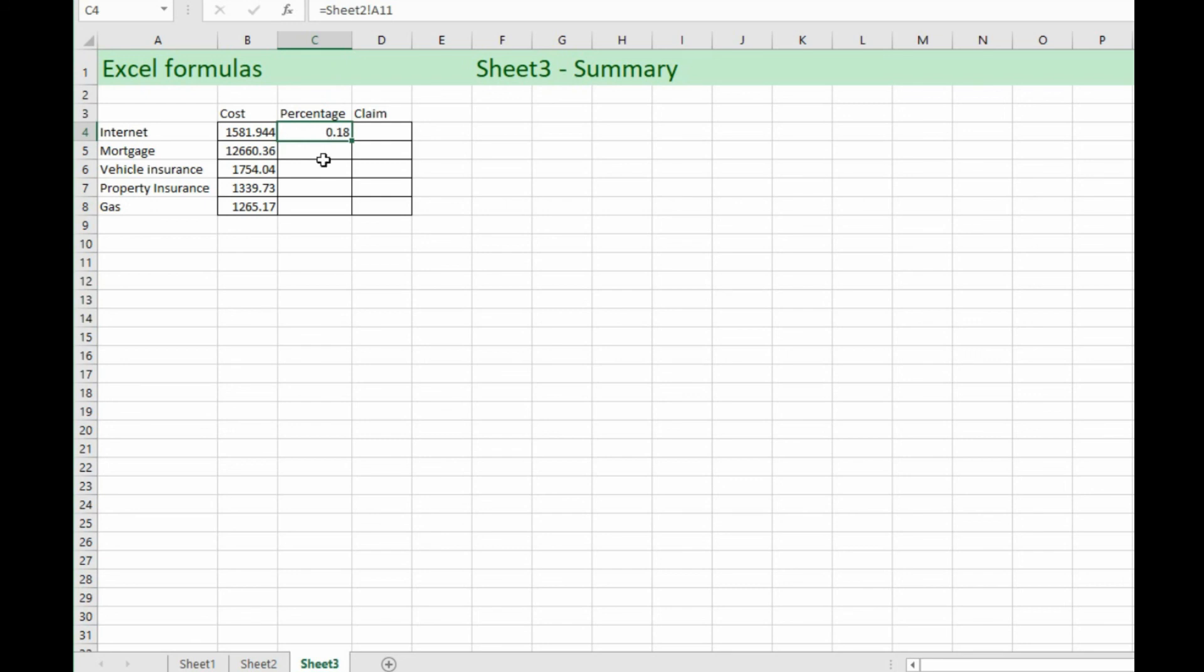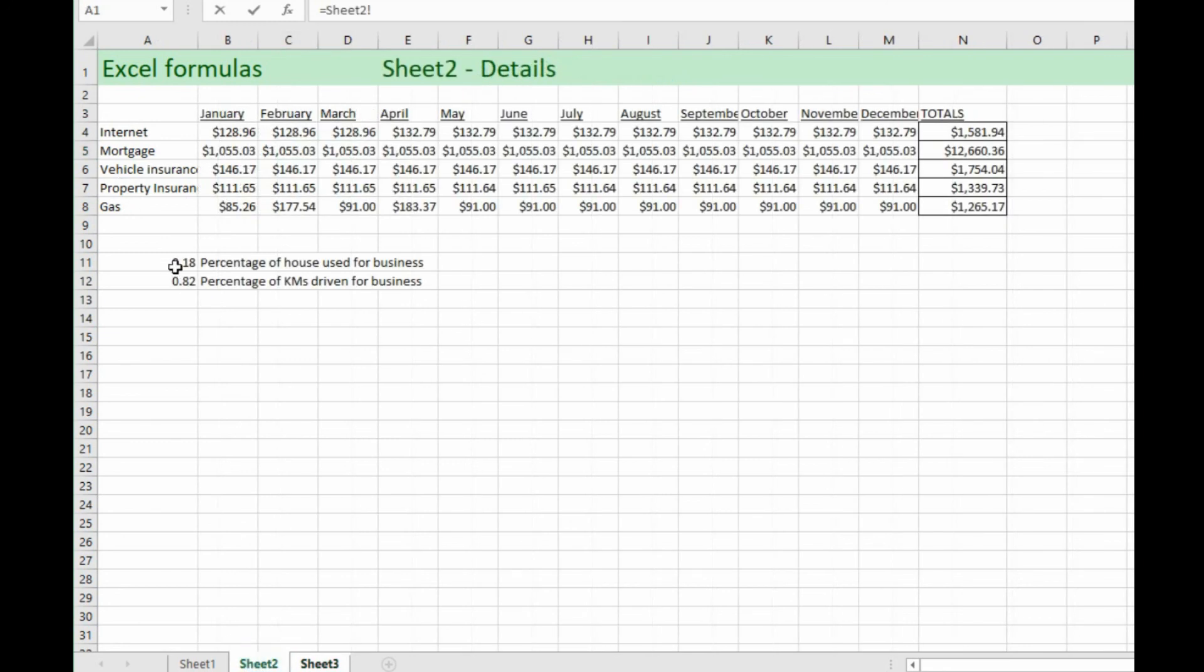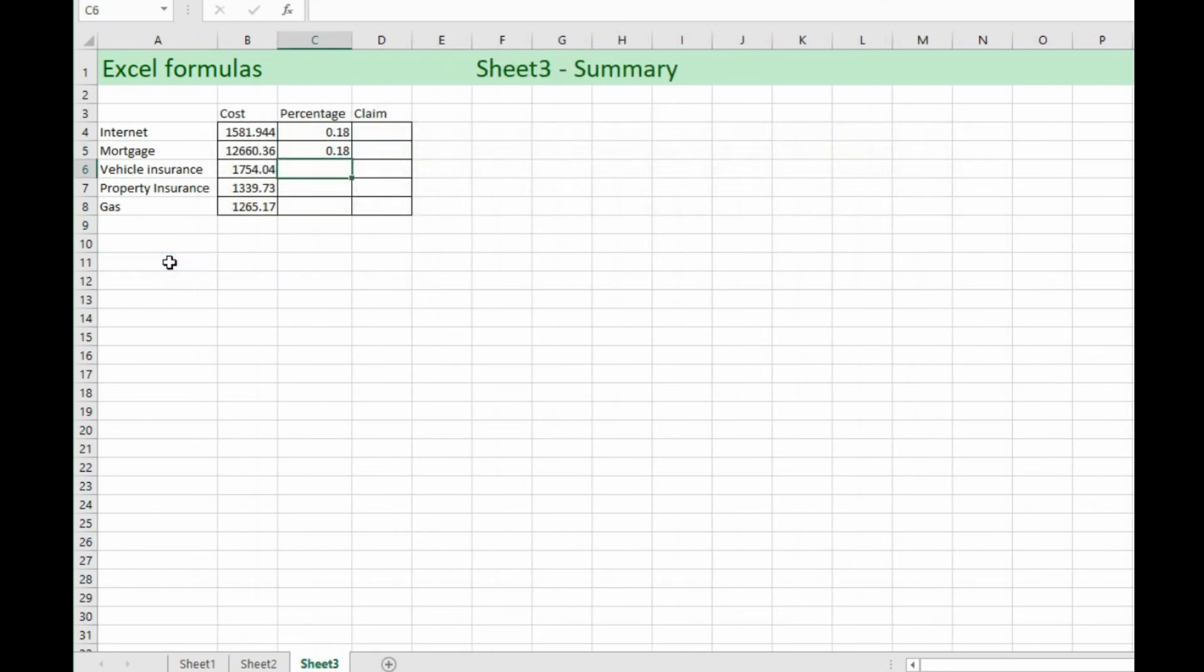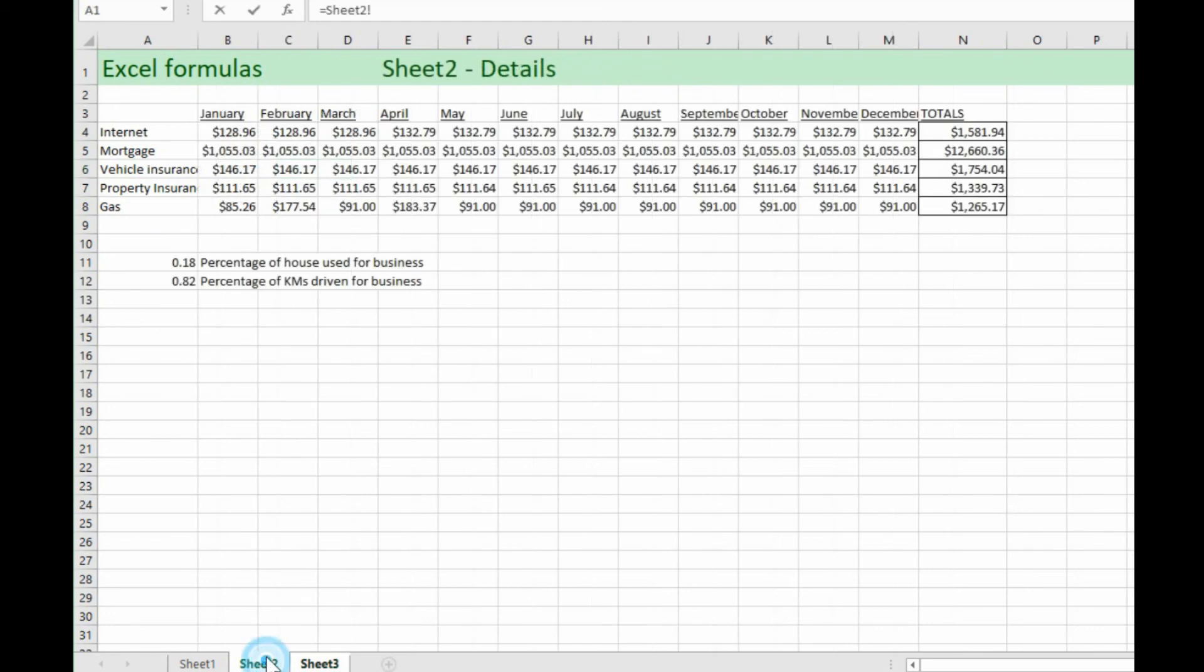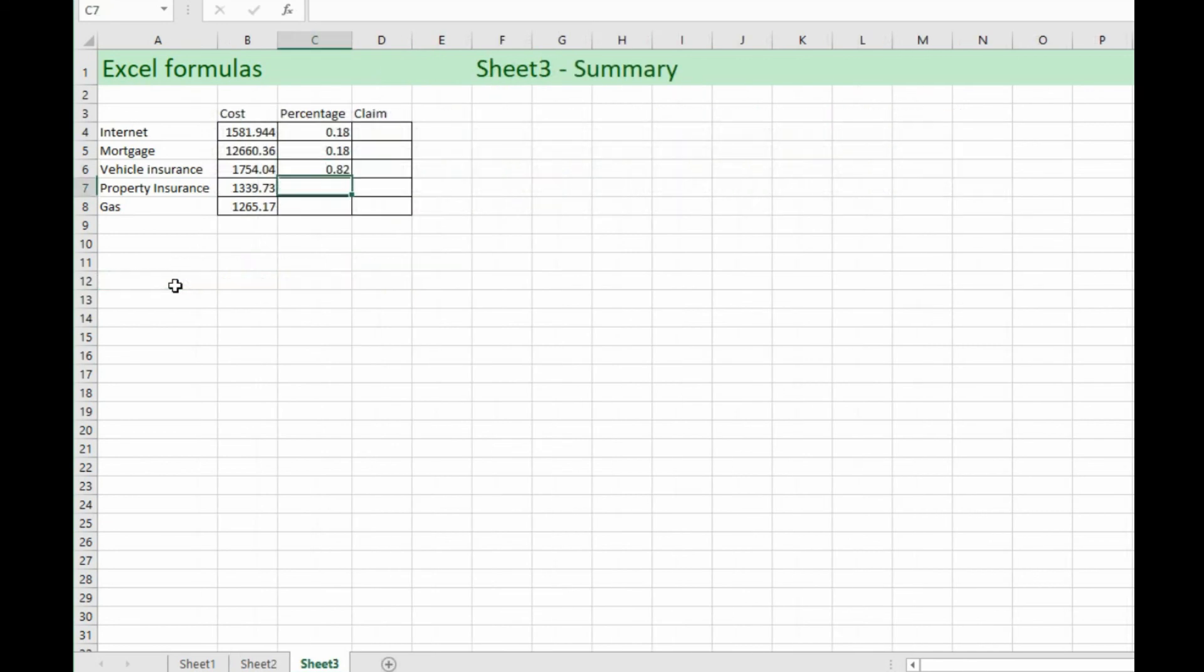What we'll have to do is carefully choose each one. So equals, go back to sheet two and it's the house. Enter. This is a vehicle. So equals back to sheet two and we want the vehicle kilometer percentage. So that gives us that one.